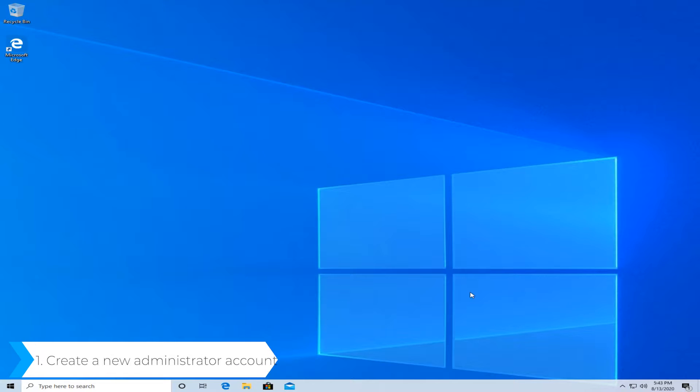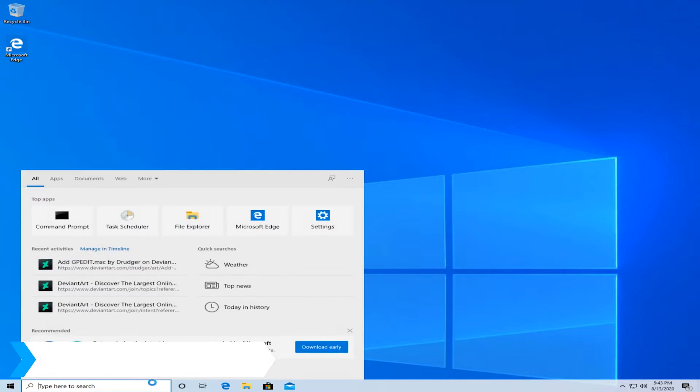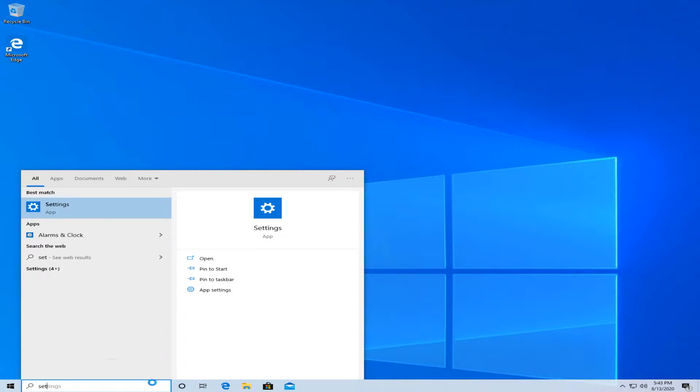First of all, create a new administrator account. For this, type on the bottom search bar, type in settings, and click on the settings app.